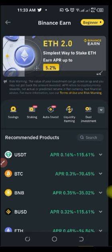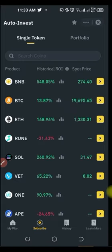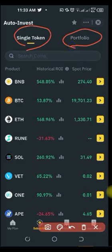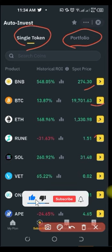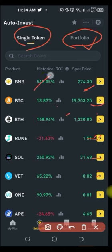Let me show you the Auto Invest interface. On the Auto Invest page, you can invest in a single token by buying every day, every week, every two weeks, or every month. Or you can use the portfolio option, which allows you to invest in more than one crypto asset at the same time. You can select as many tokens as you want, and whatever money you invest is automatically split among those assets.